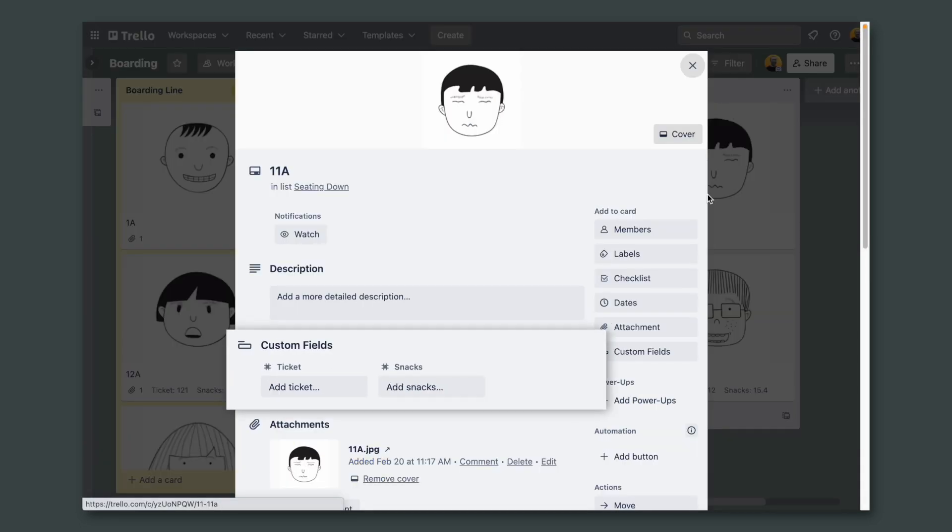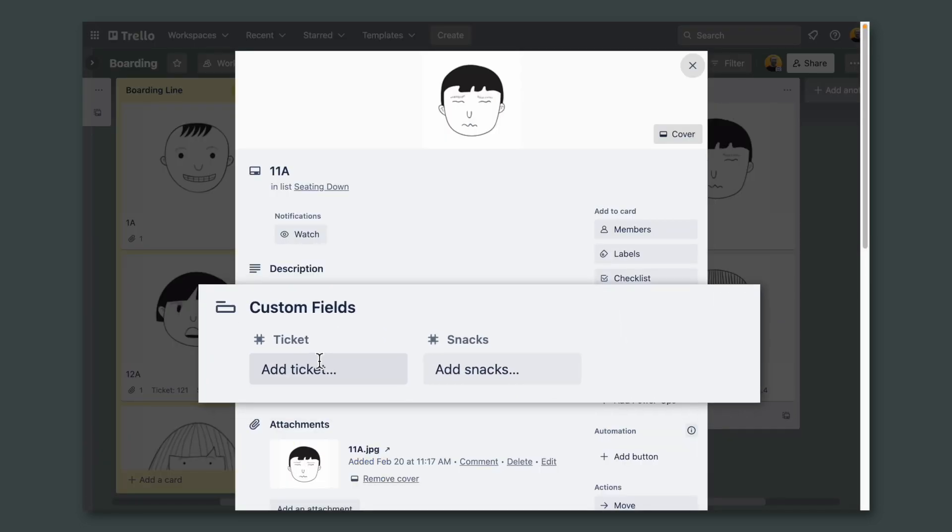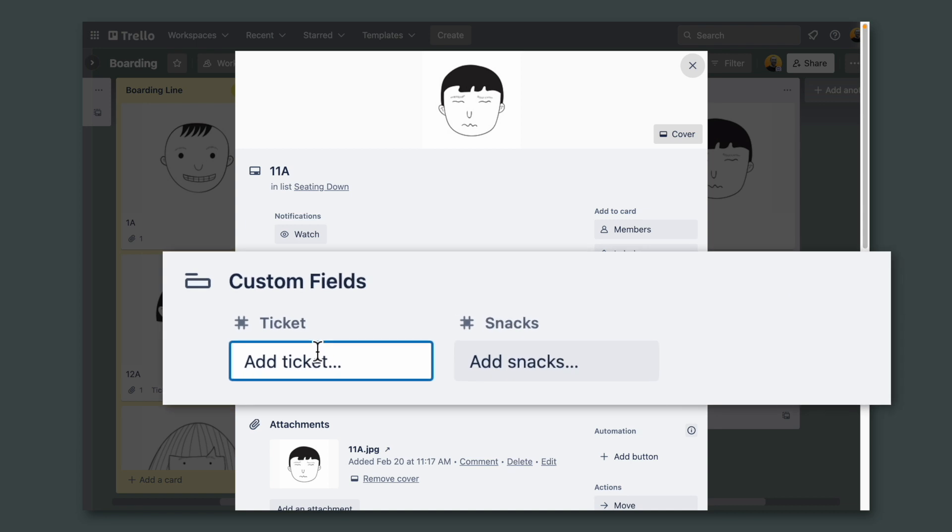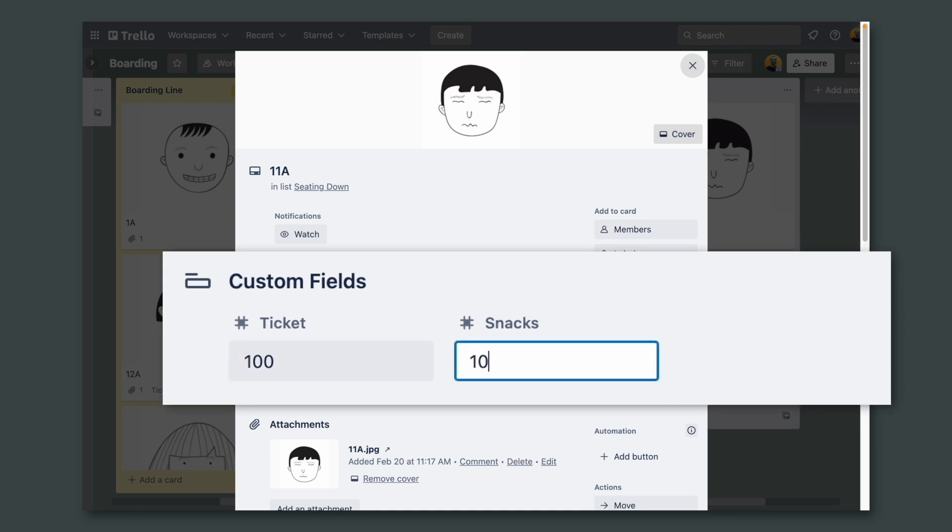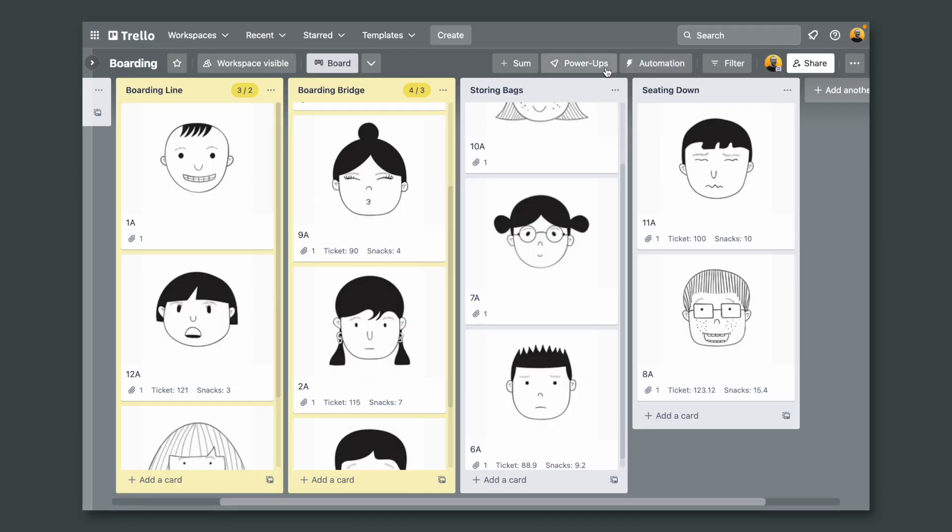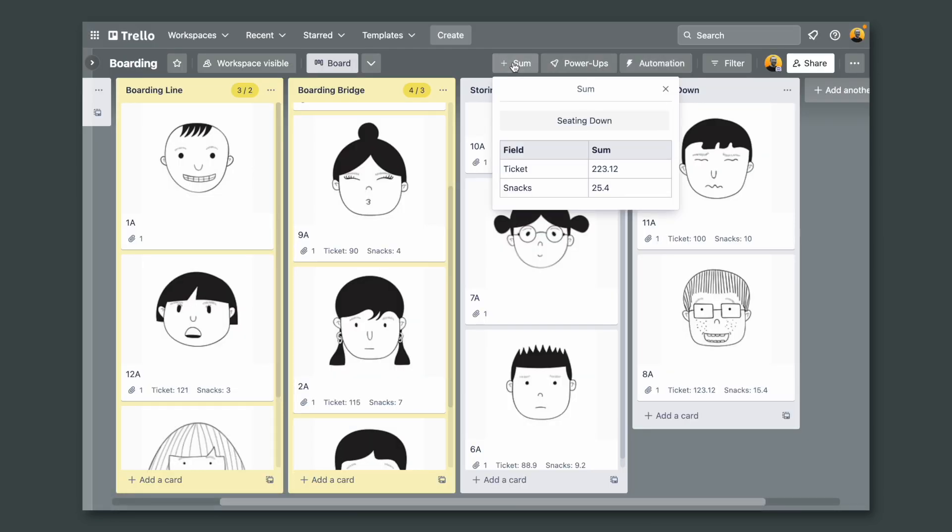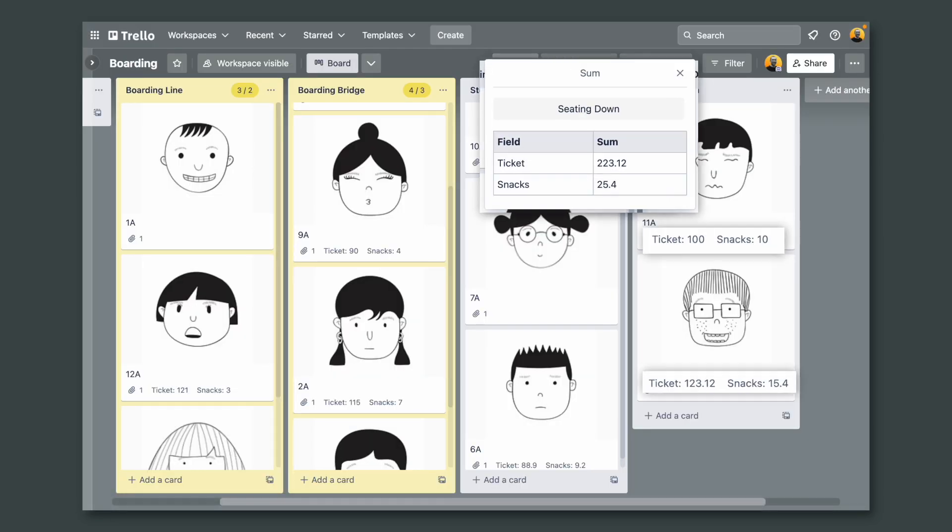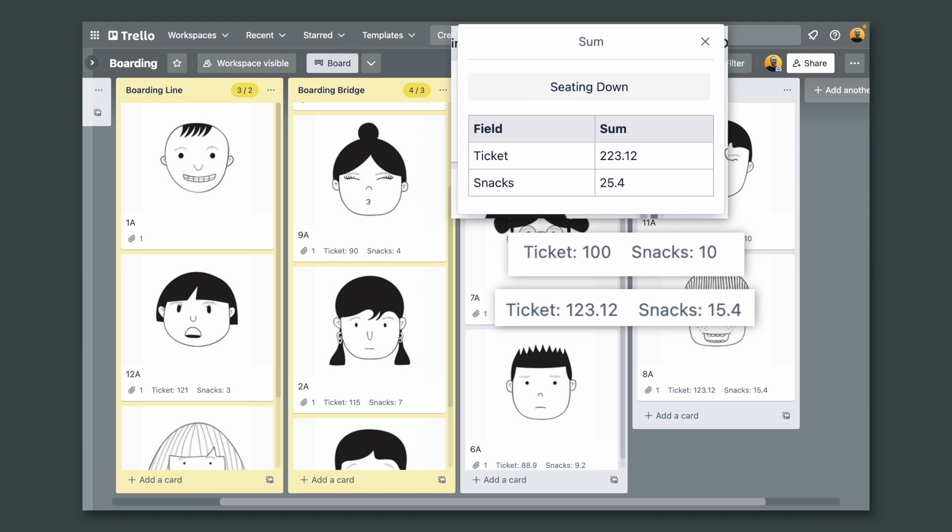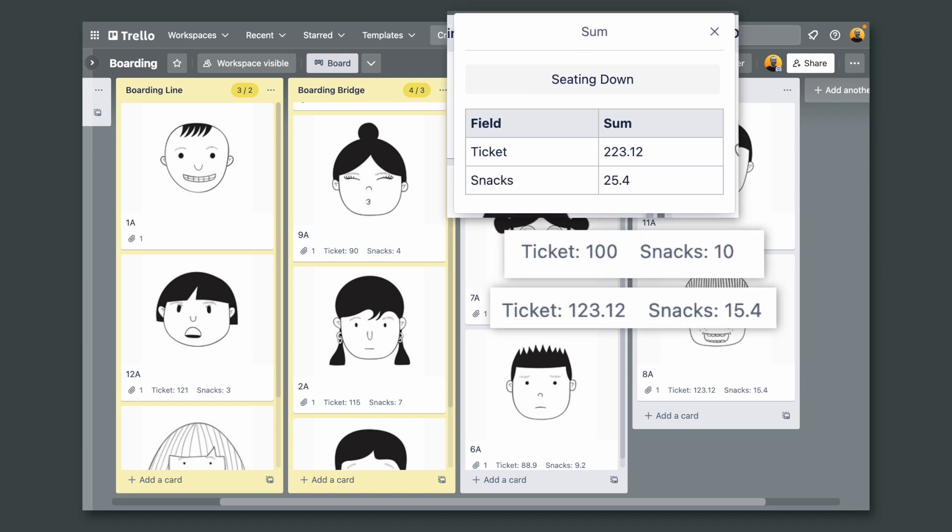Let's add another number. Let's add a hundred here and ten here. Close this card and go back to that Power-Up. And there it is. The Power-Up added the numbers from the two cards.